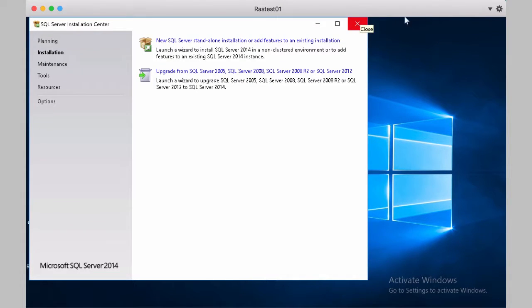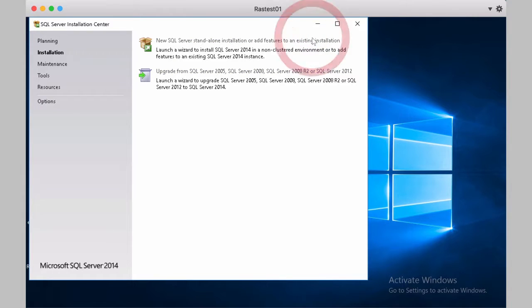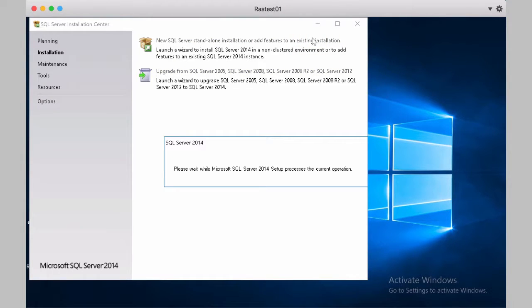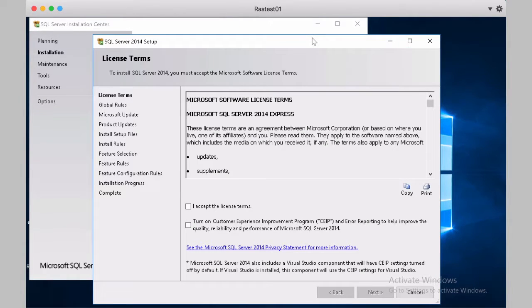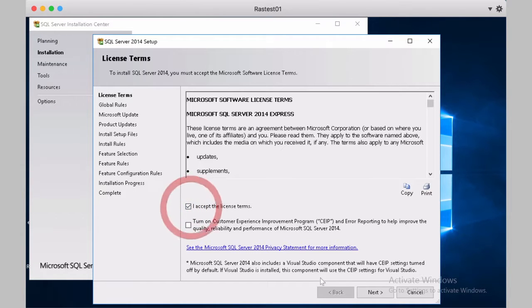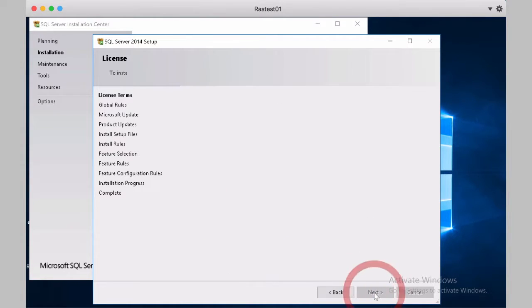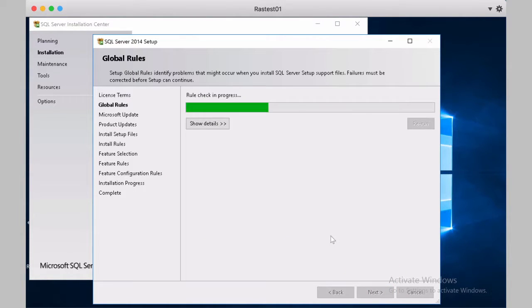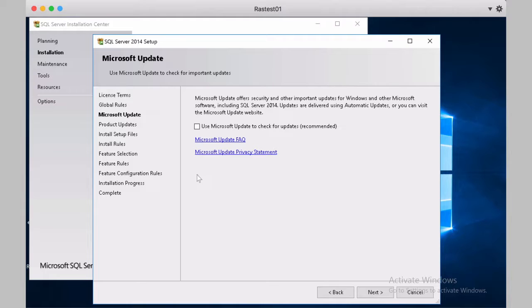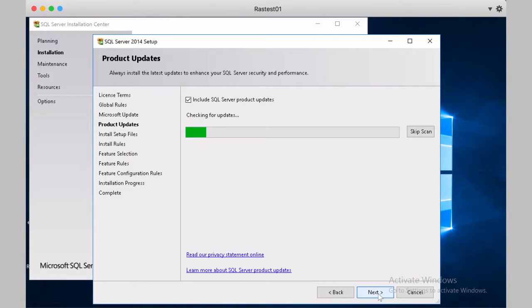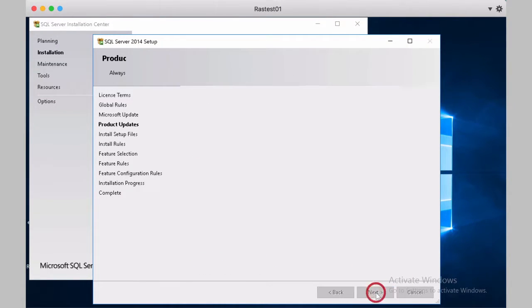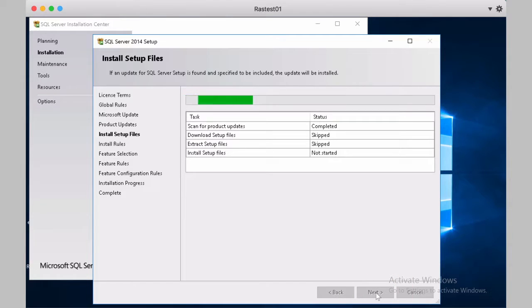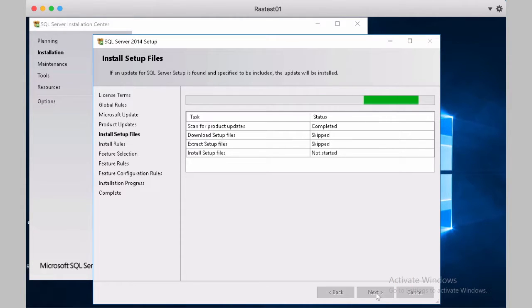Okay, we'll use the installer option. Accept the license agreement. Use the Microsoft update to check for updates. And we'll rerun the pre-requirements.